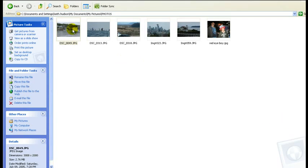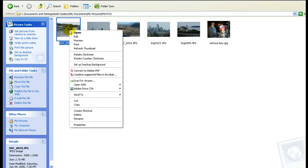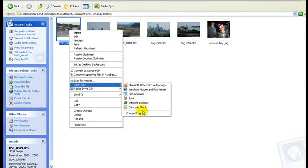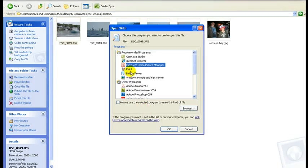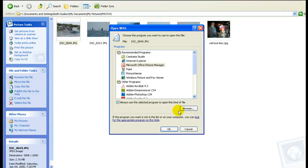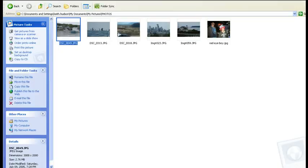Hello everybody. The best way to open Picture Manager is just take the picture you want to work with, right click on it, go to open with, and go down to choose program. Make sure Microsoft Office Picture Manager is selected, and click the little box that says always use this selected program to open this kind of file. Say OK. Close out of here. Now to open the picture again, we'll just double click it.